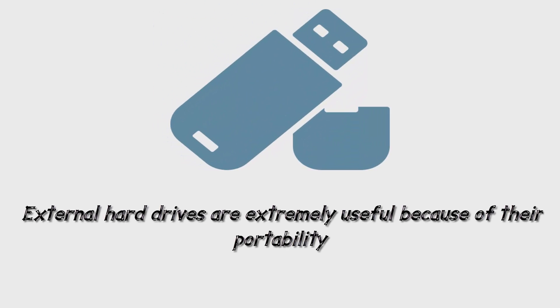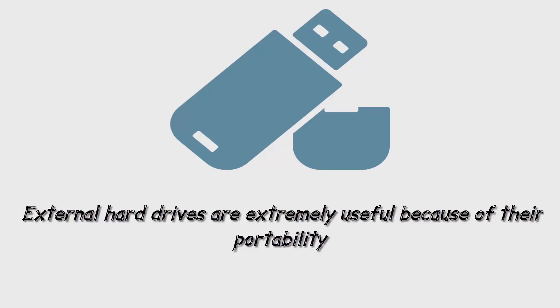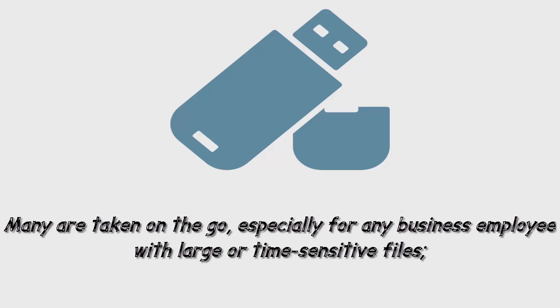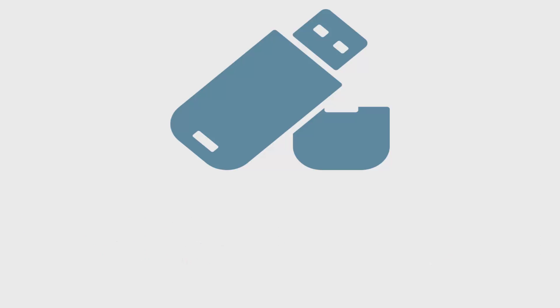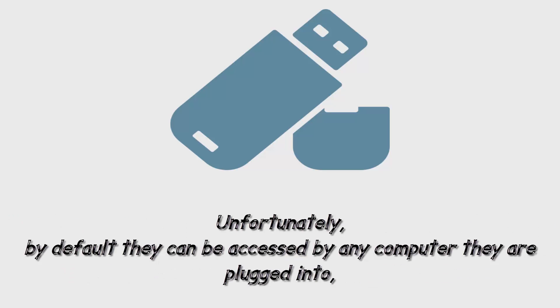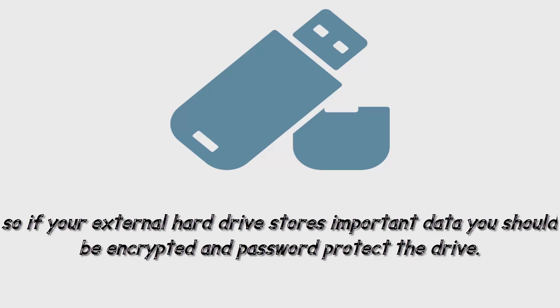External hard drives are extremely useful because of their portability. Many are taken on the go, especially for any business employee with large or time-sensitive files. They can be taken from home to work and vice versa without needing to take a whole computer with you. They're also useful for quickly swapping large amounts of data between work computers because USB transfers are faster than using the internet. Unfortunately, by default they can be accessed by any computer they are plugged into, so if your external hard drive stores important data you should encrypt and password protect the drive.